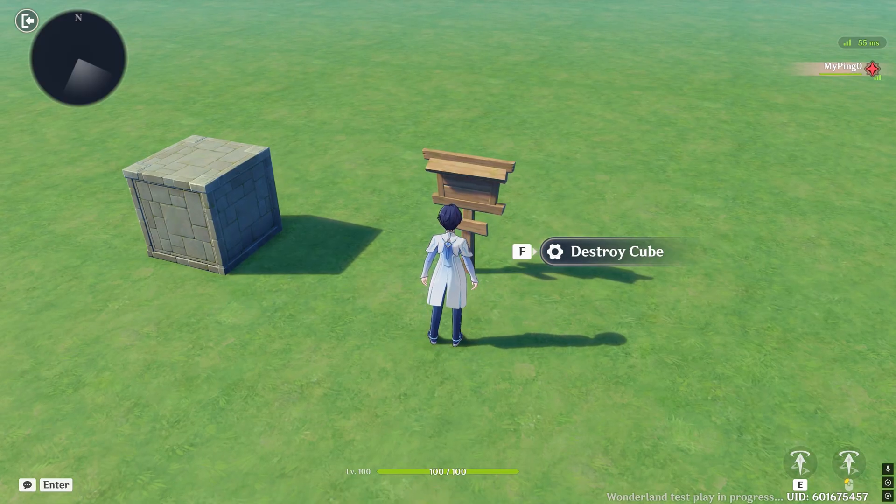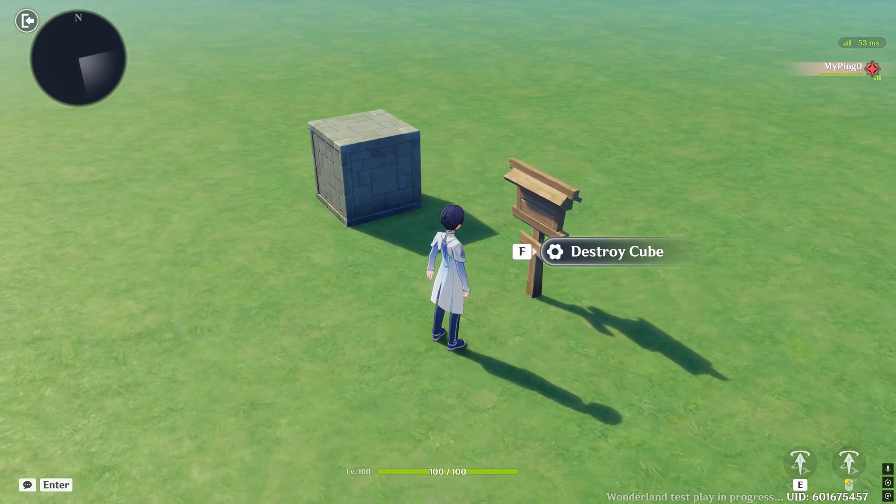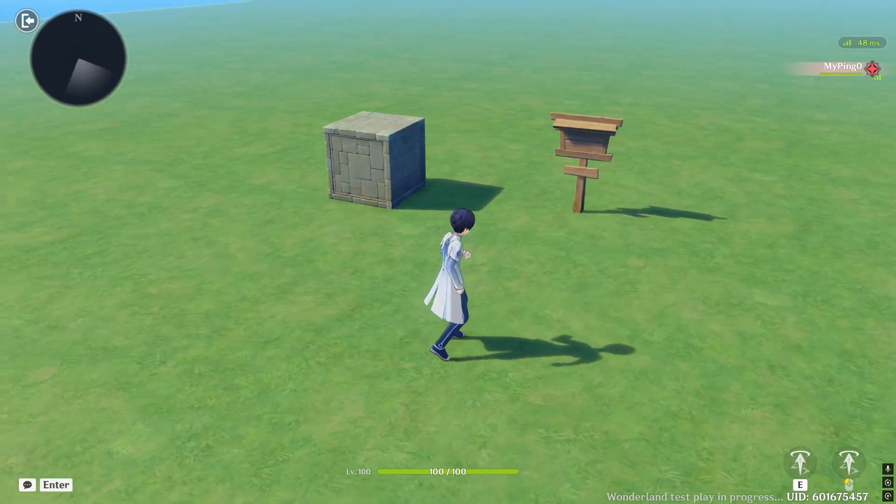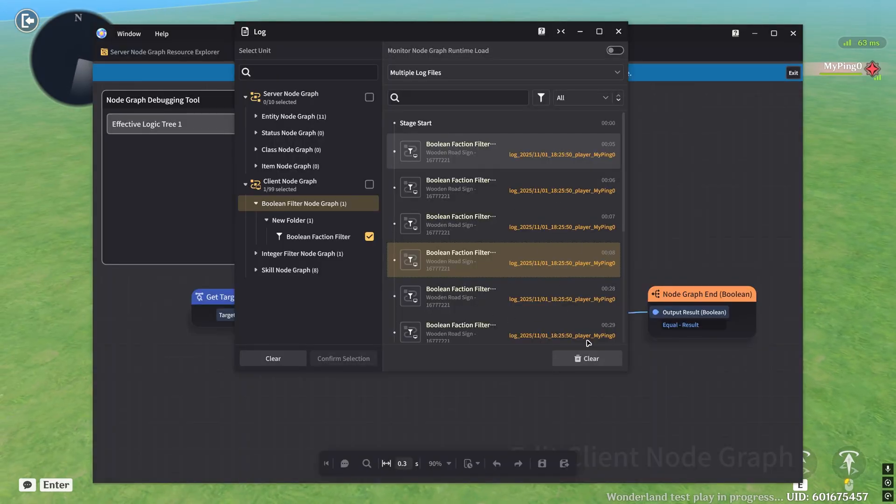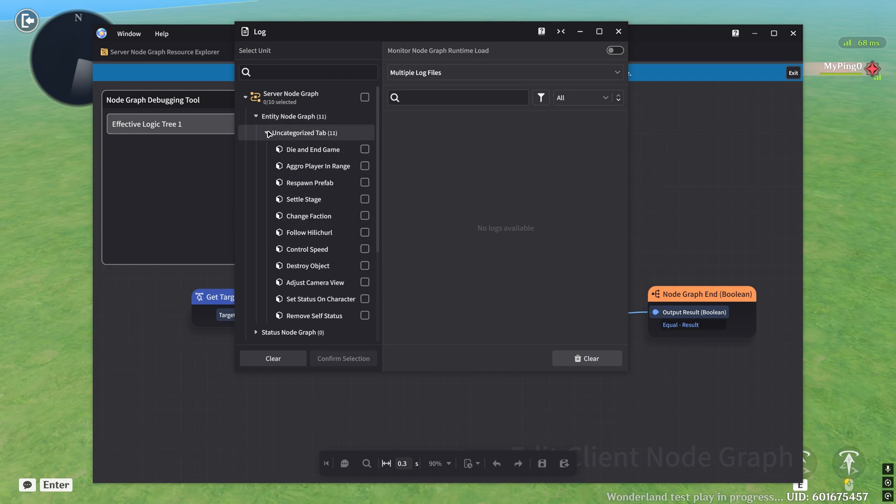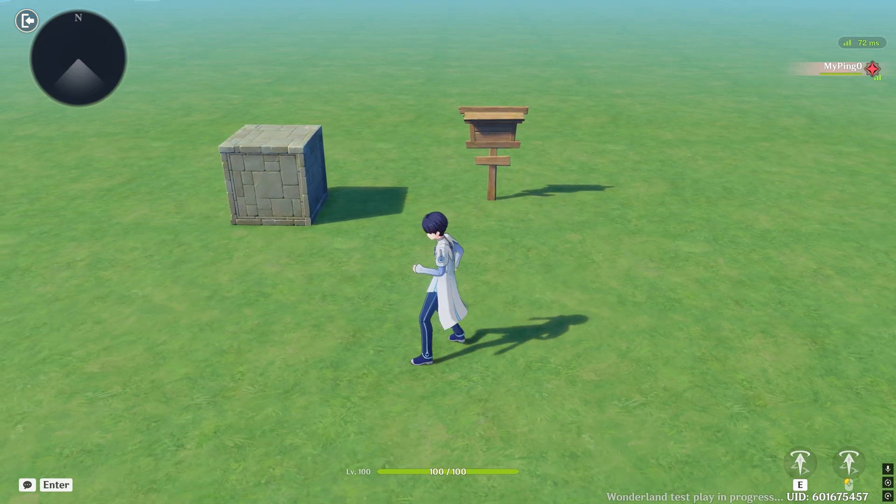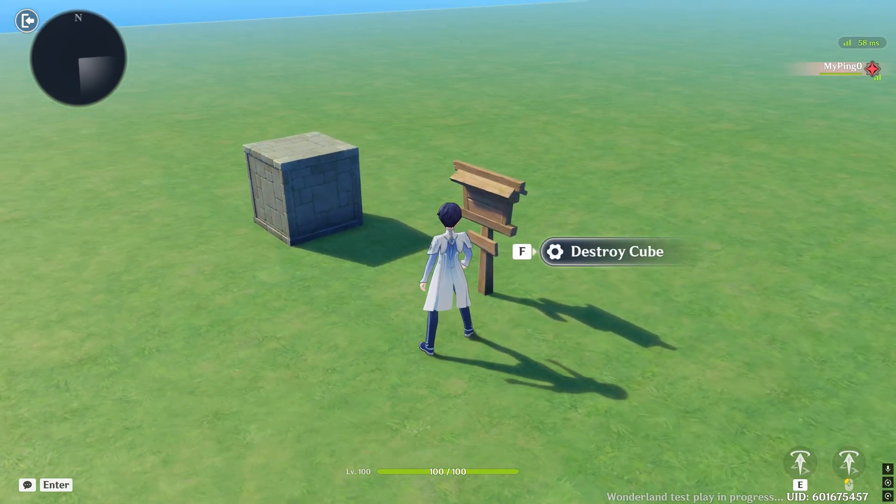But now if I actually click on the tab and try to destroy the cube, nothing happens. So let's go ahead and see what's going on there. Inside of our log, let's just clear this. Let's go ahead into the destroy object node graph that I have that's attached to the sign. Let's click on confirm selected. Since we know that this boolean filter is working, we can unselect it and confirm our selection. And then let's go ahead and try to destroy the cube again.